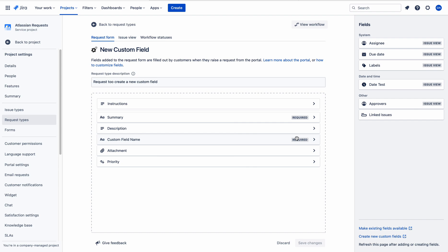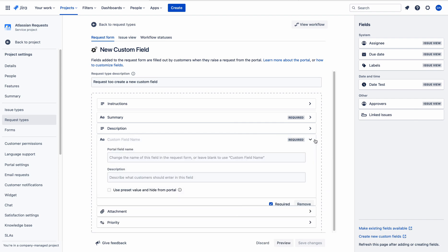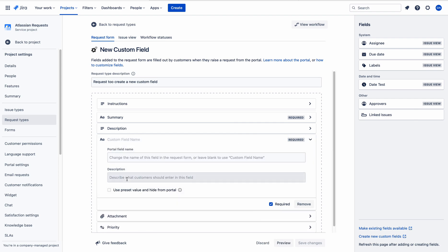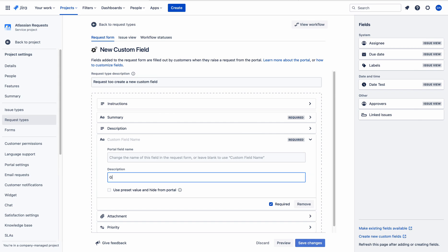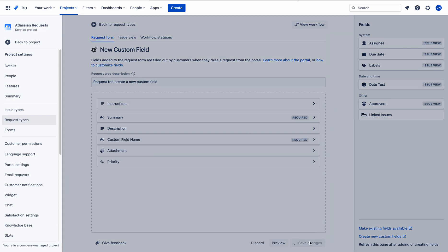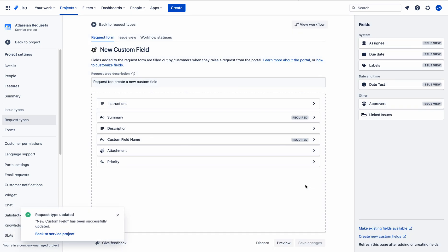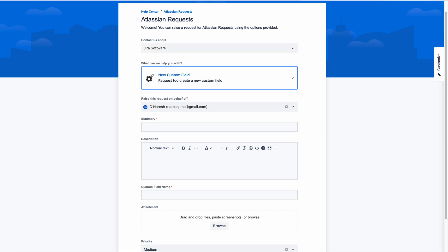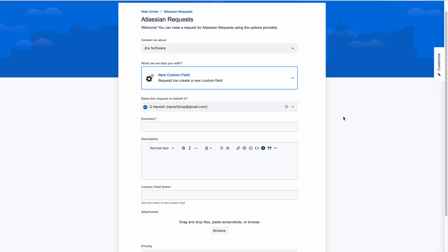To add the description, just click on the arrow mark. Here you enter the details — suppose this is our description for the field. After that, click Save Changes. Then go to the portal and refresh. You can now see the description.